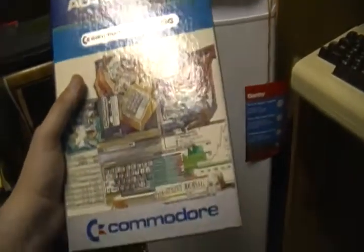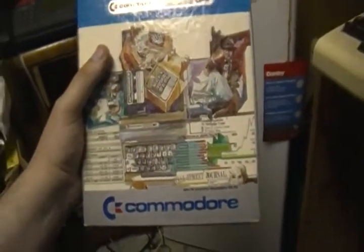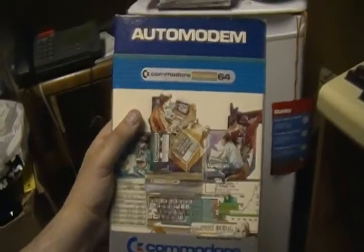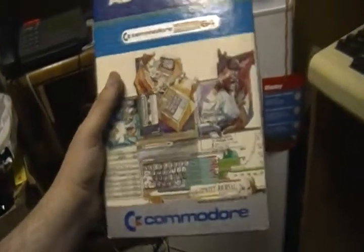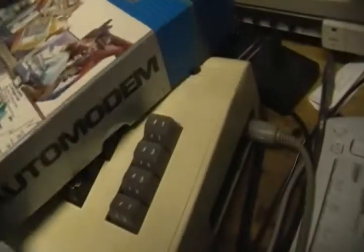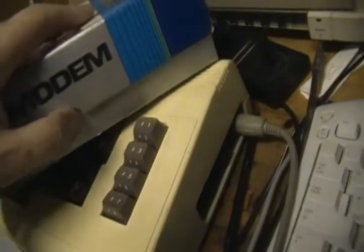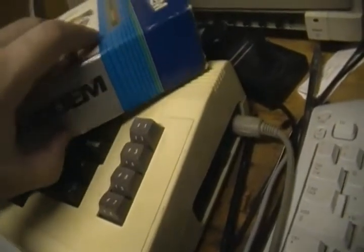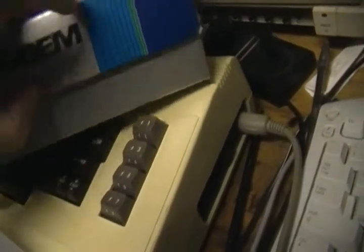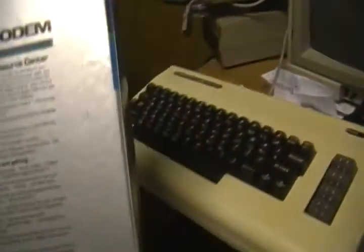I'll show you the back of the box first. Here's a description of some of the things that it does: The auto modem has the ability to automatically dial and answer your phone electronically, making your computer connection fast, easy, and mistake-proof.